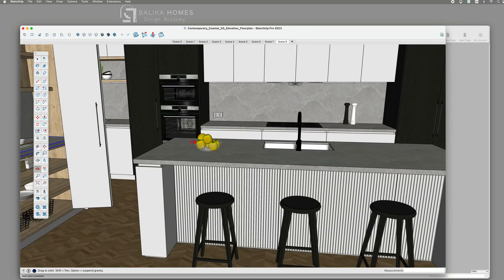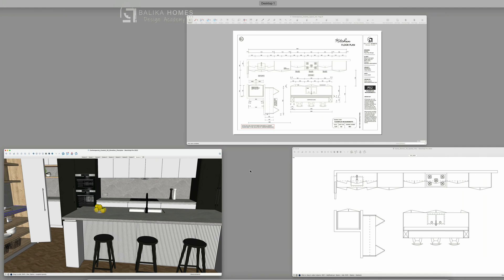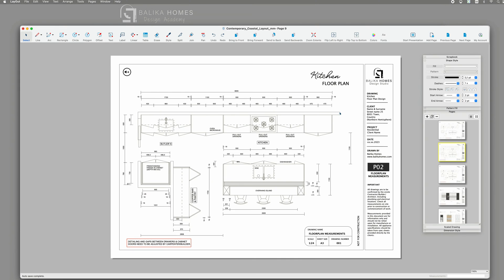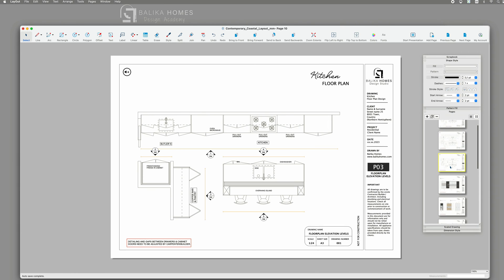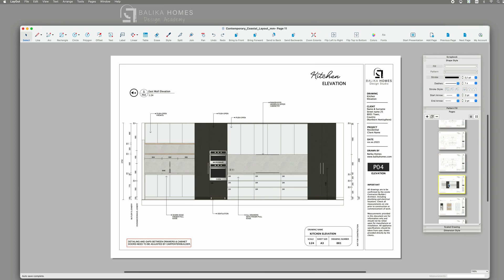And once the client approved my 3D design, I basically proceeded to generate elevation drawings directly from this 3D SketchUp file using layout. Presented here are five elevation views that I'm planning to showcase. I start with the west kitchen wall.